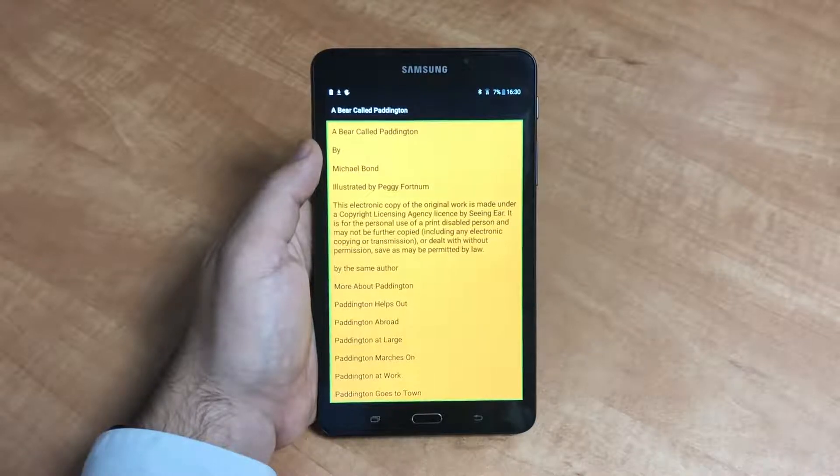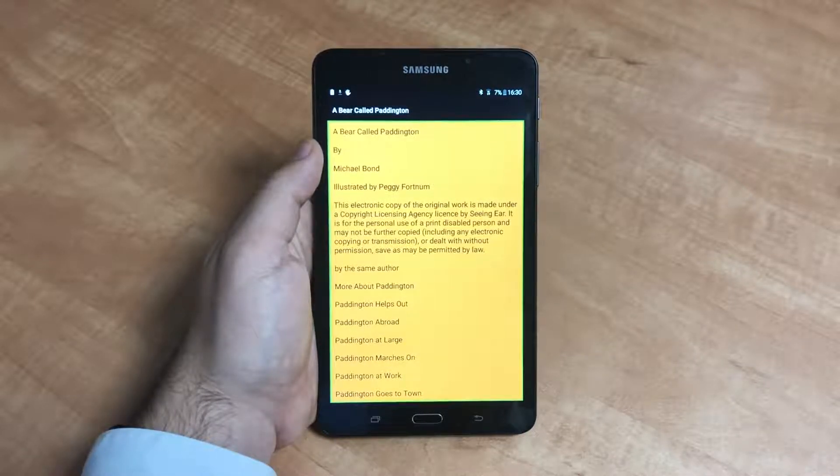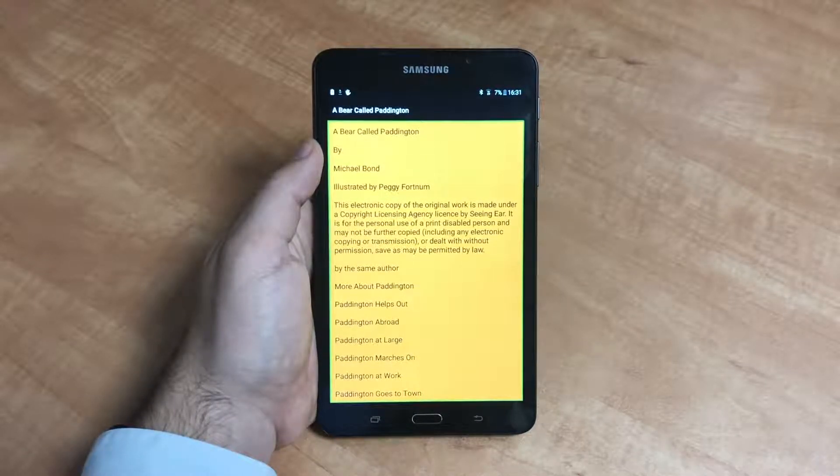To change pages, swipe either left or right on the screen using two fingers.